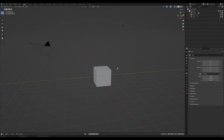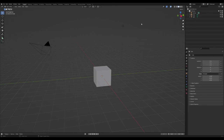Now we want to import our sketch — it doesn't have to be a Photoshop sketch, you can use any software you prefer. We want to snap into the right orthographic view, since we did our sketch in the side view.